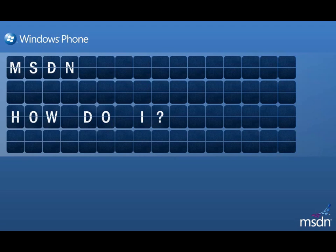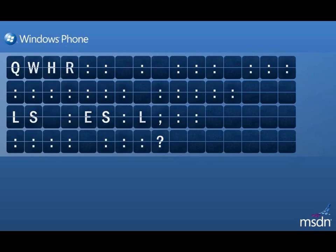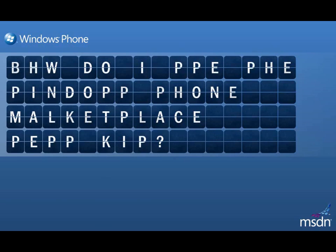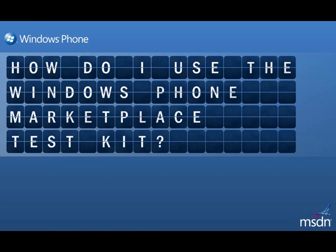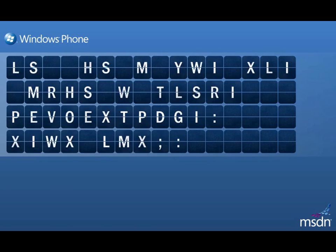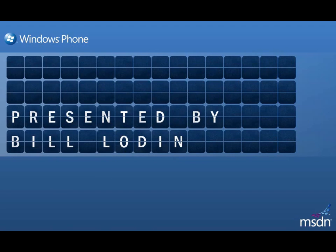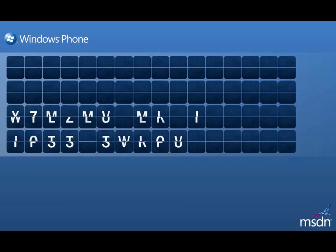Hello, and welcome to another Windows Phone How Do I video. In the next few minutes, I'm going to show you how to use the Windows Phone Marketplace Test Kit to pretest an application, which will help you identify and fix any issues before you submit your app to the Marketplace.